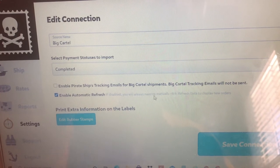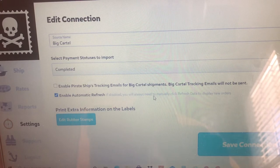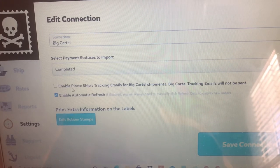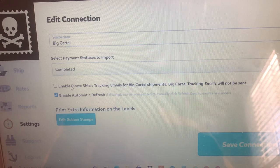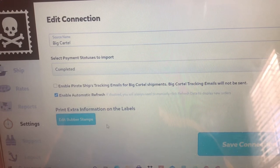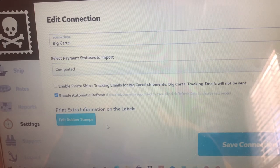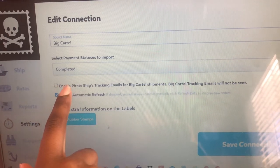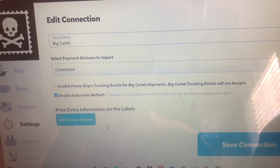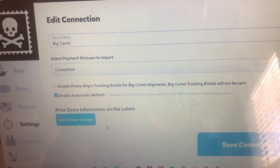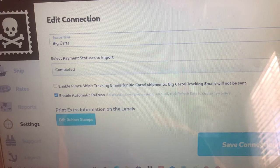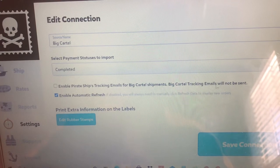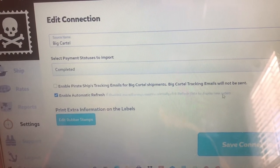It says 'Enable Automatic Refresh' — if you disable this, you'll always need to manually click Refresh Data. Then over here it says 'Enable Pirate Ship's tracking emails for Big Cartel shipments' — if you enable this, Big Cartel's tracking emails will not be sent. I'll repeat that: Enable Pirate Ship's tracking emails for Big Cartel. So basically, once you finish purchasing a label, Pirate Ship is going to send the customer an email.